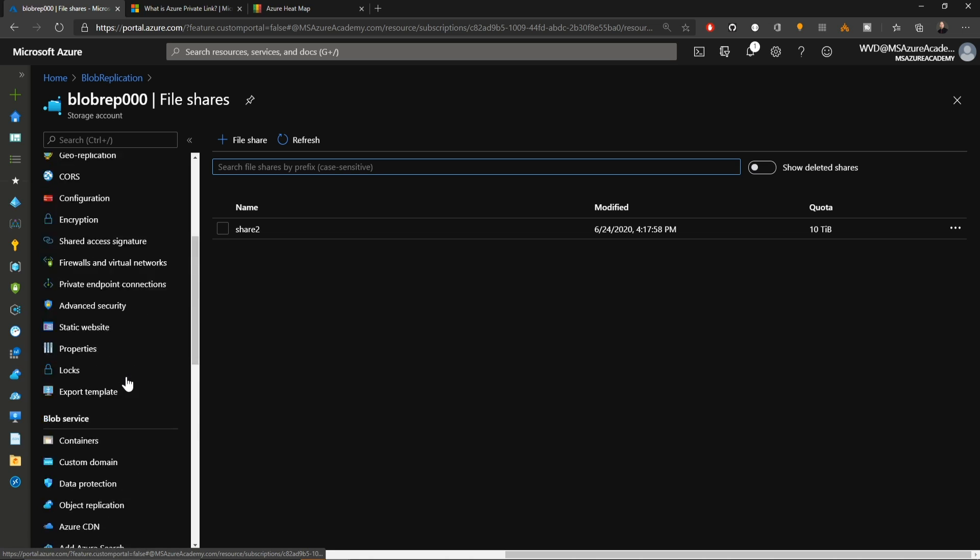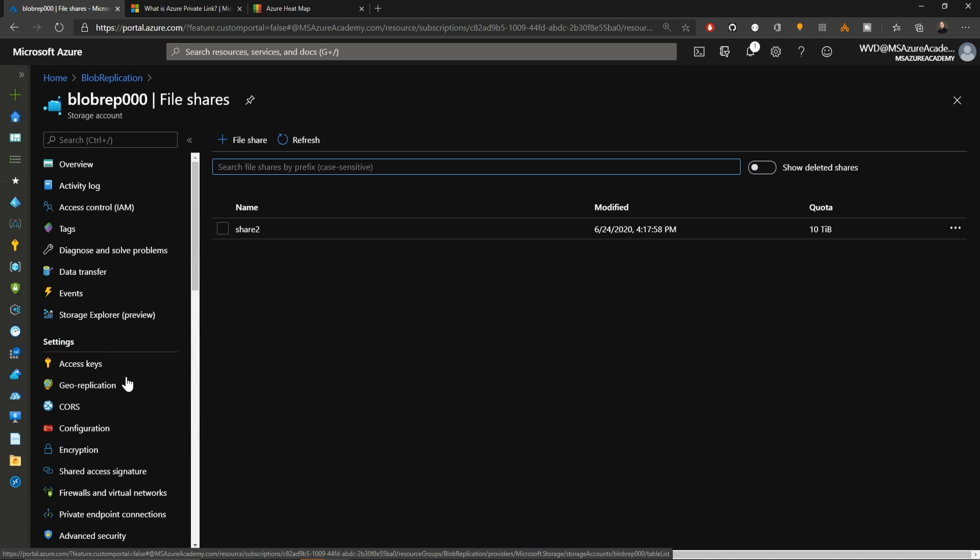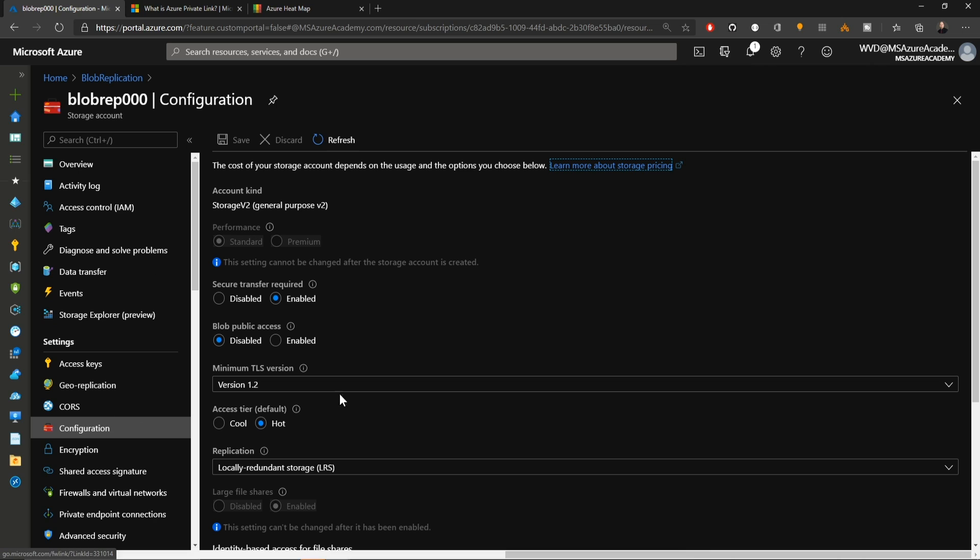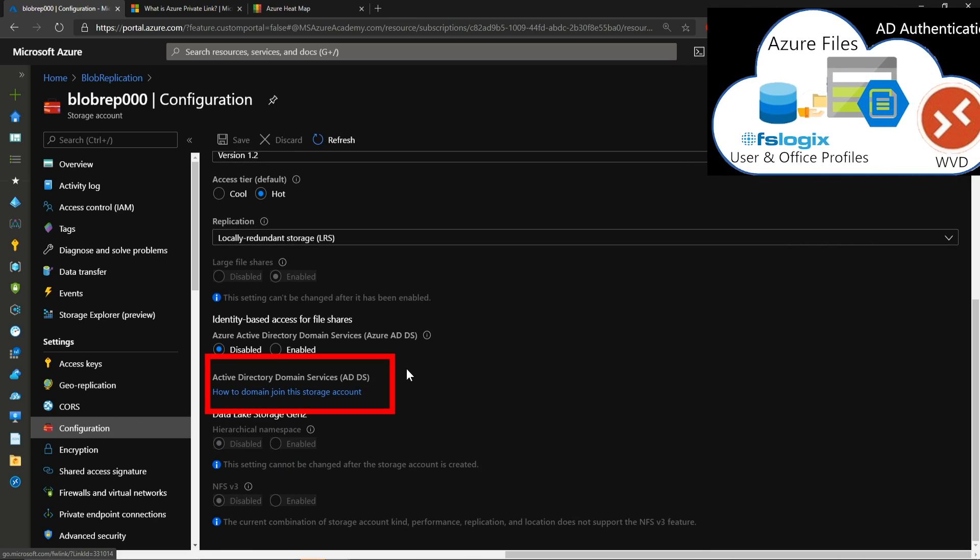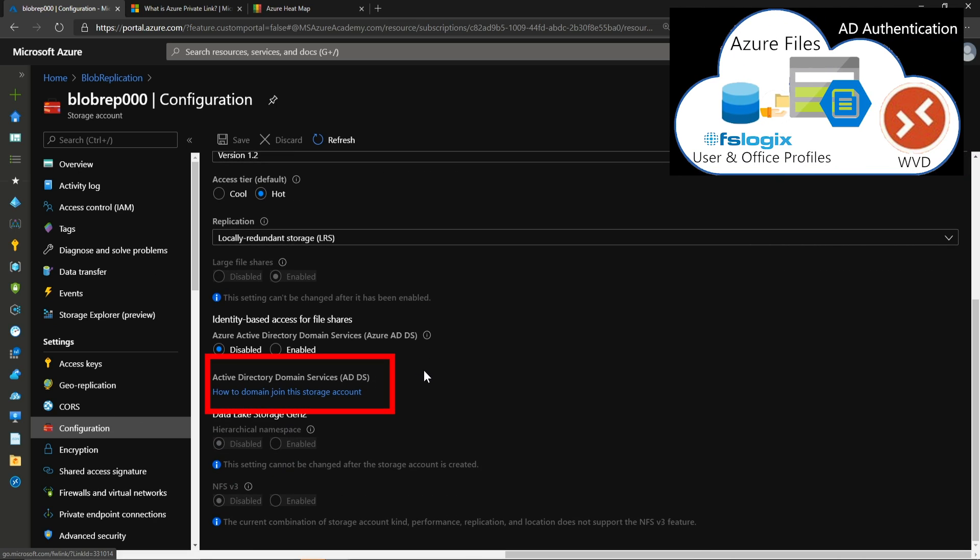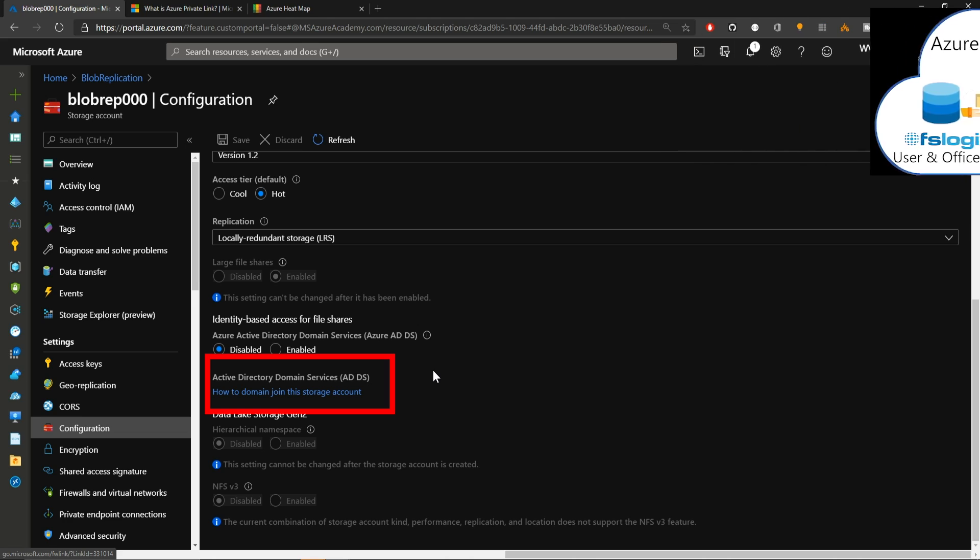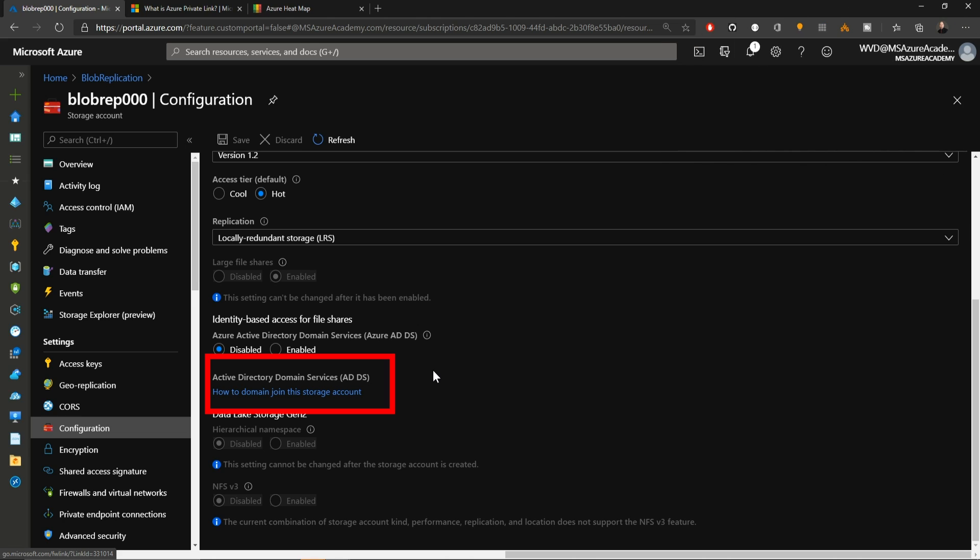Speaking of use cases like FSLogix, if we scroll back up in the blade to our configuration, of course, we have done a video already on using AD authentication with your storage accounts. So go check that out in the top if you had missed that. This feature has also recently been made generally available. So now you can get your file shares for FSLogix, Windows Virtual Desktop, or any other use case involving an Azure file share authenticated to your Active Directory. That can all be secured with a private endpoint and keep your user profile safe.